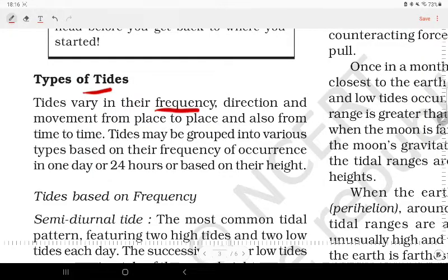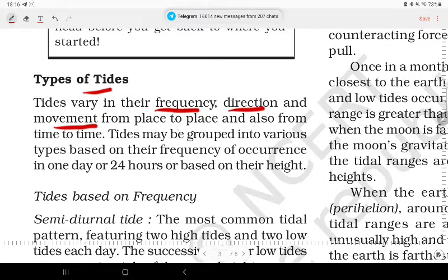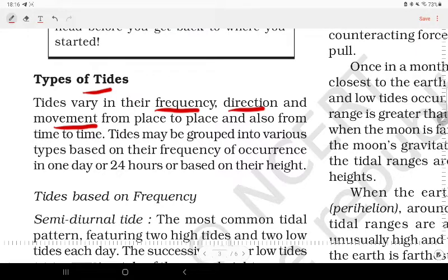Tides vary in their frequency, direction, and movement from place to place and also from time to time.